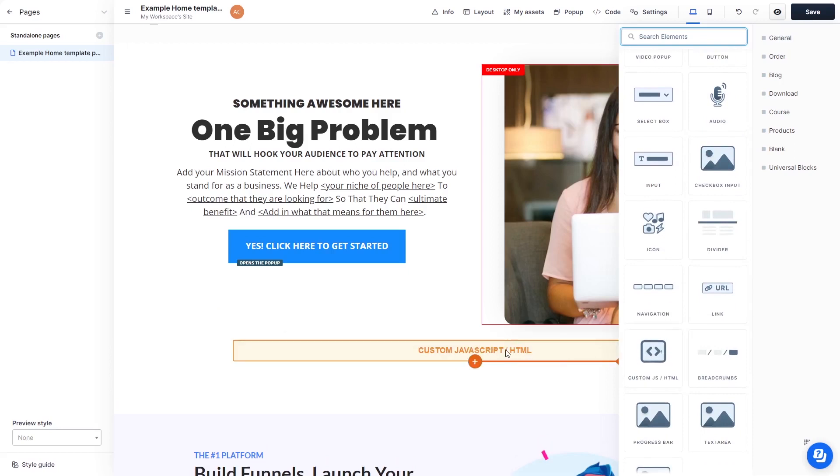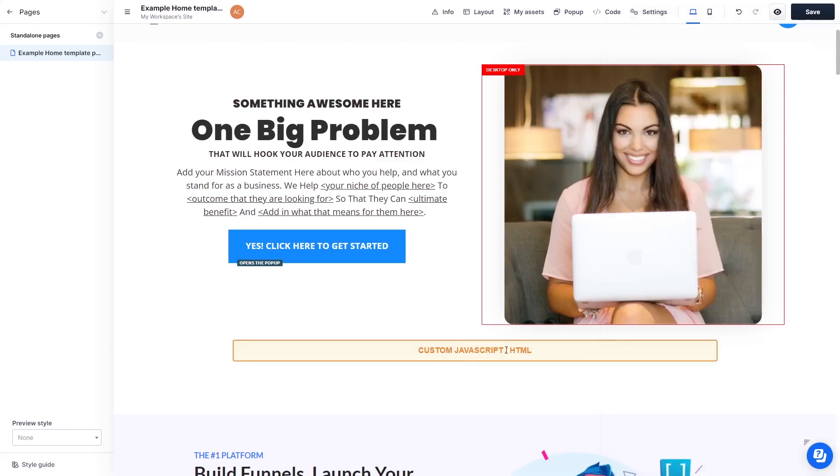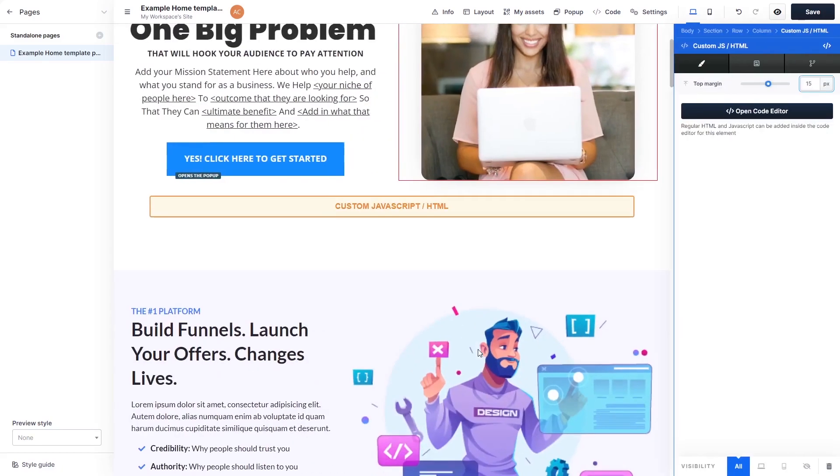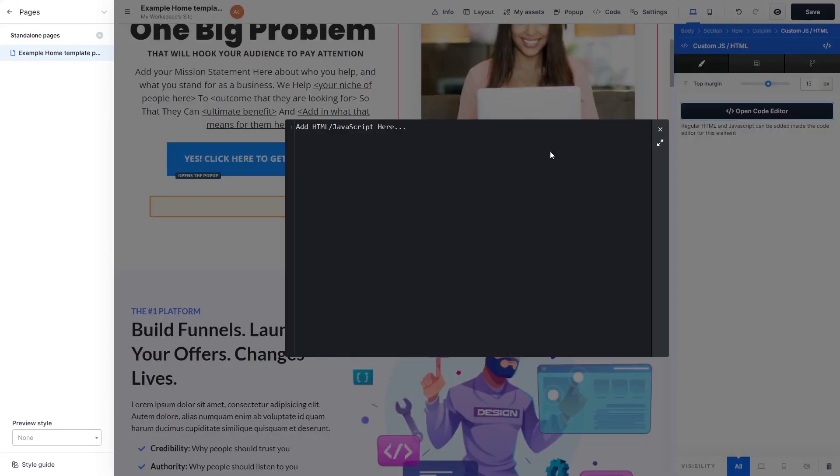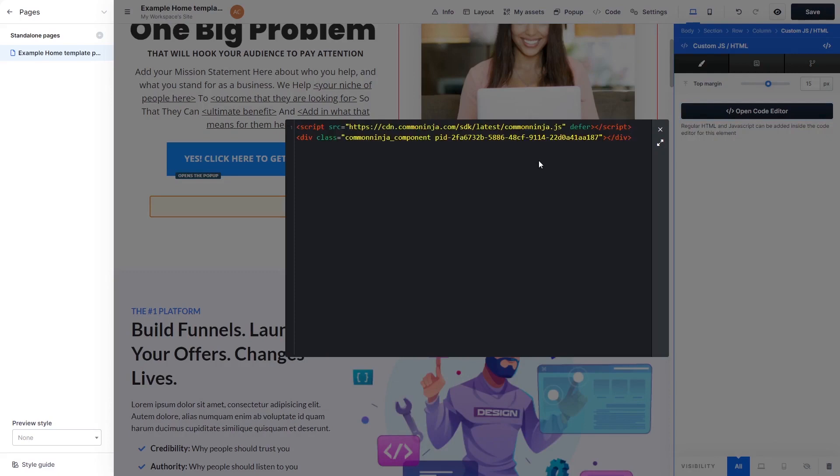Now, click on the element on your page to enter the Custom HTML window. In the Custom HTML window, click the Open Code Editor button. Now, in the HTML code window that opens, simply paste the widget code you've copied before.